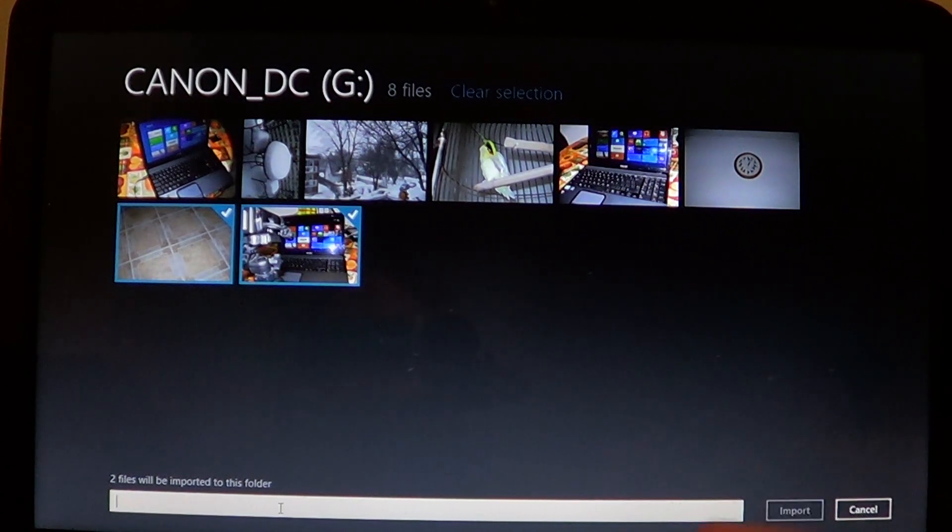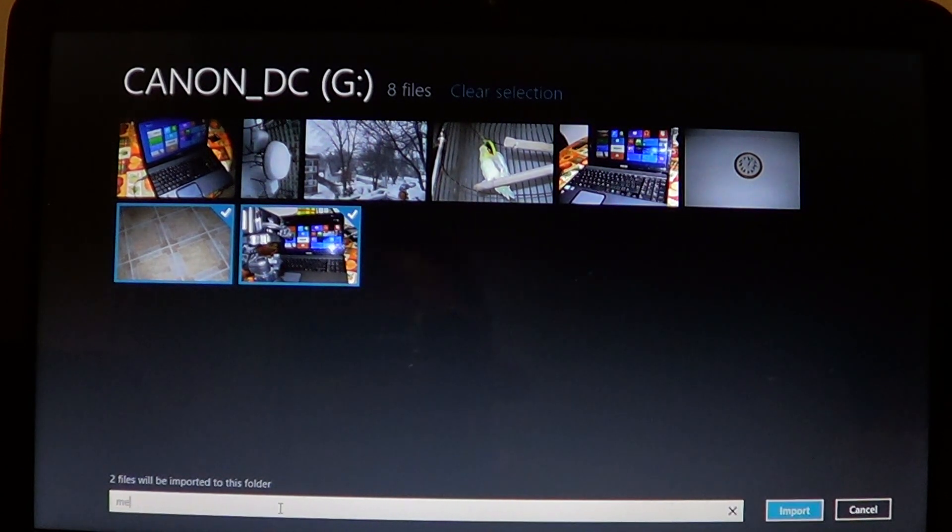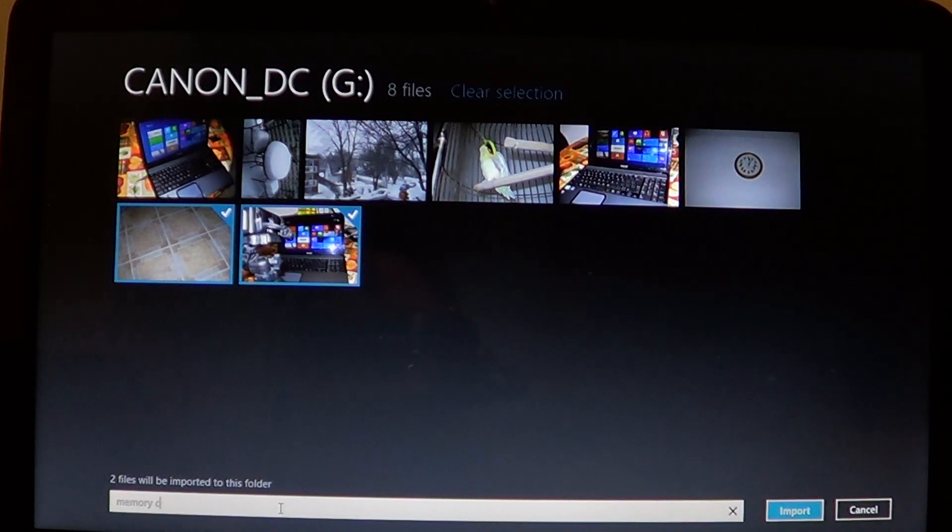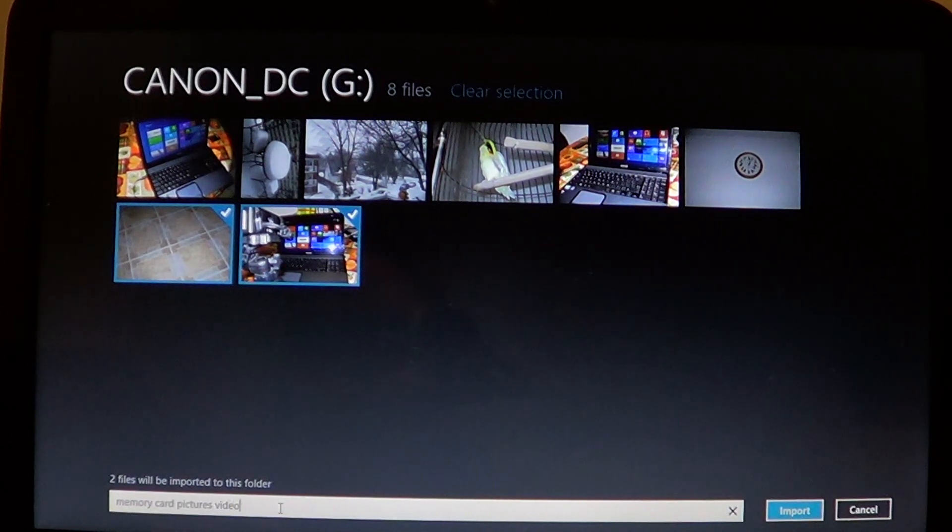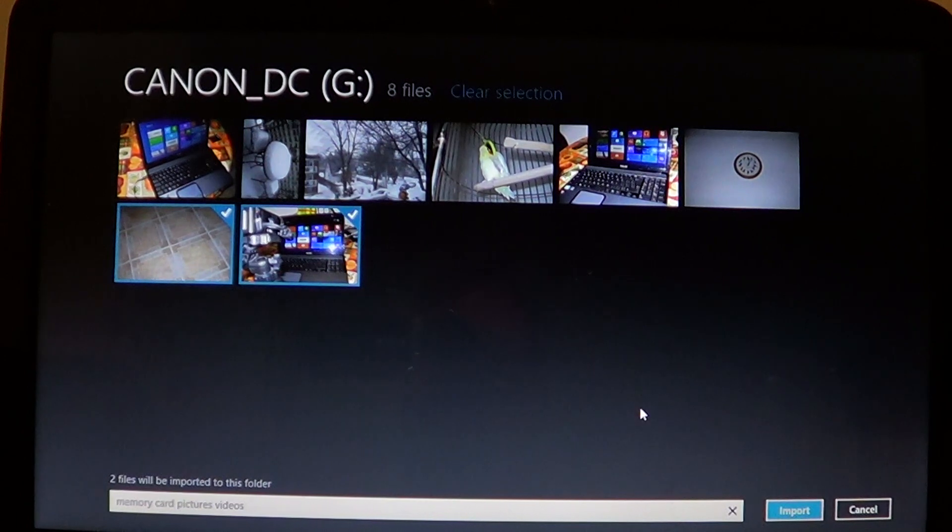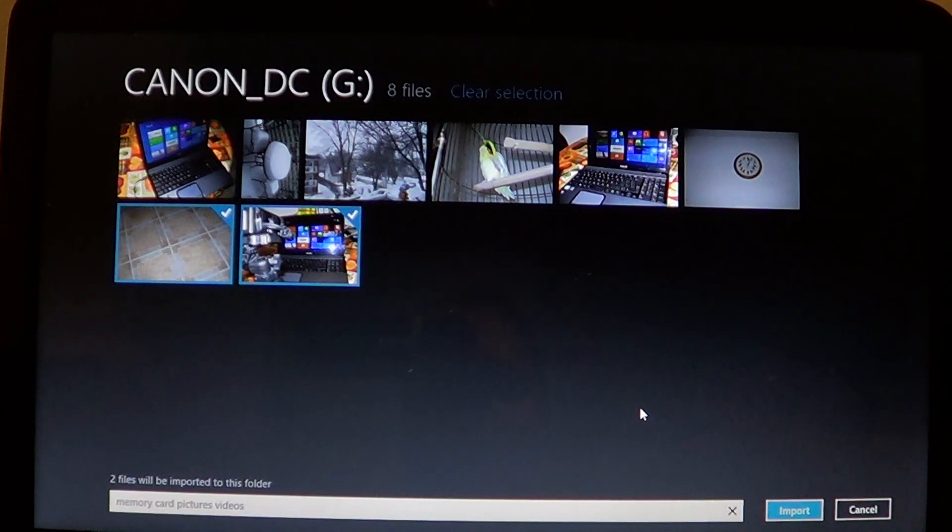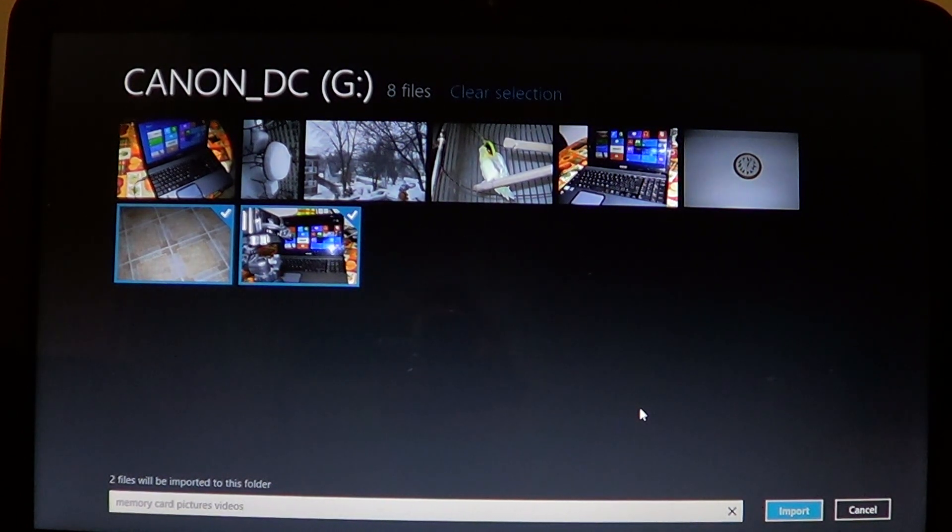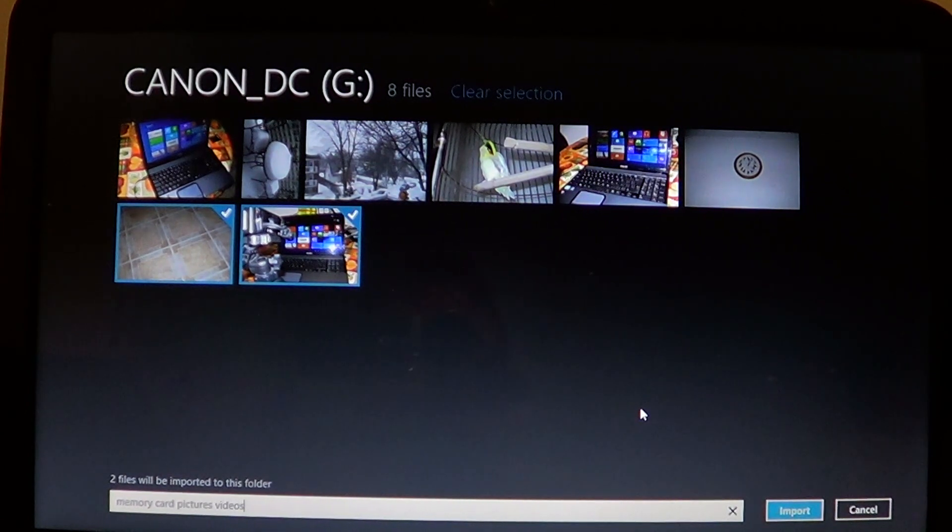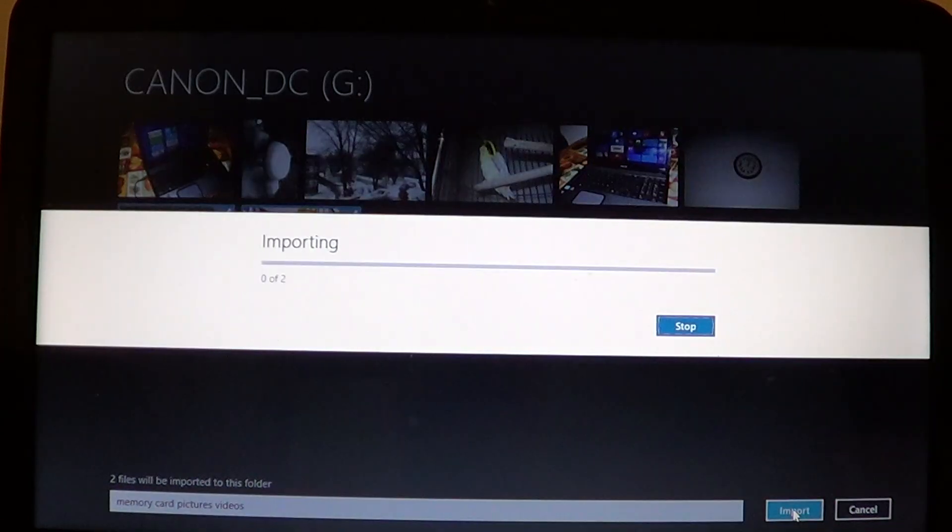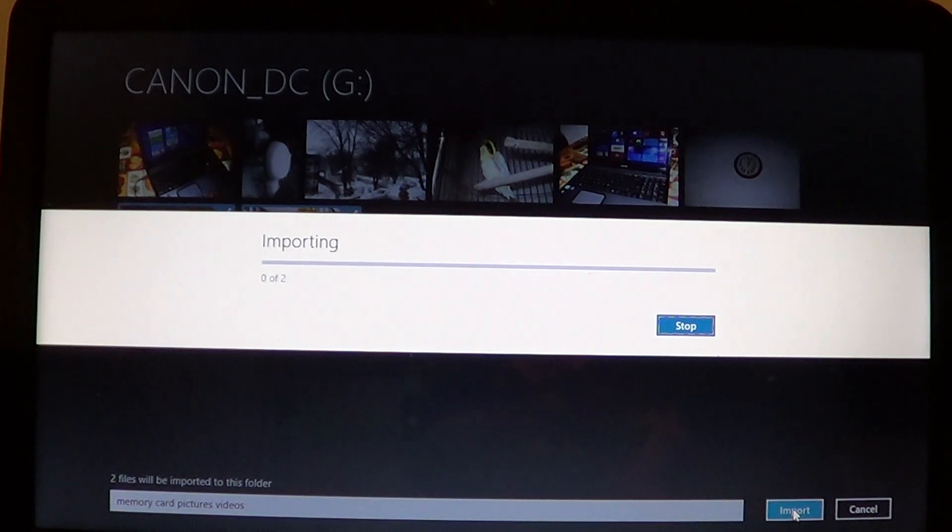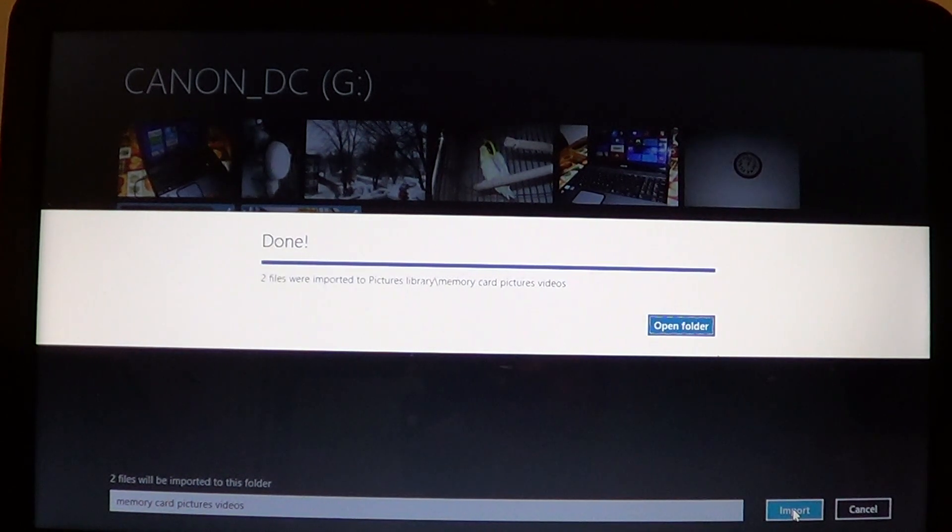Memory card pictures, videos, whatever. If it's holidays, just put holiday. Family, just family. Whatever - birthday - depending on the subject of your pictures. And then click import. You'll see the little importing bar there.